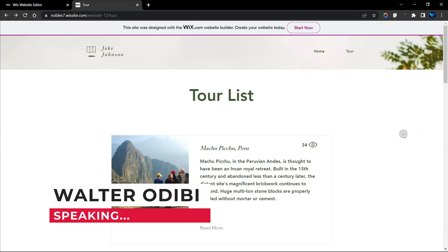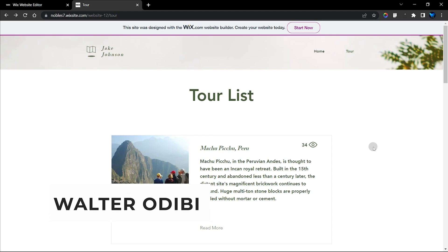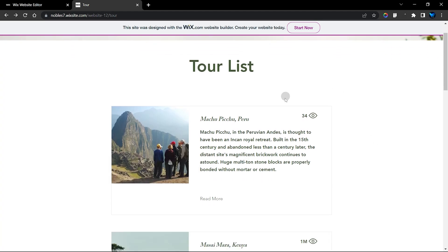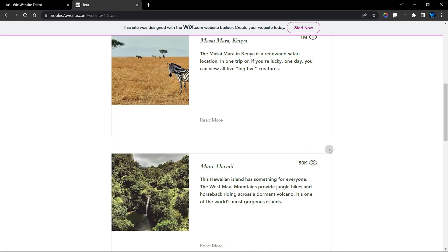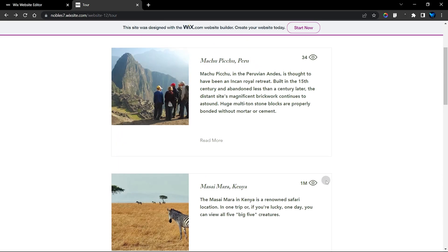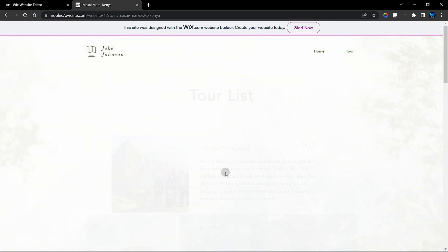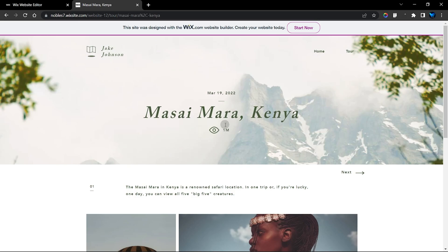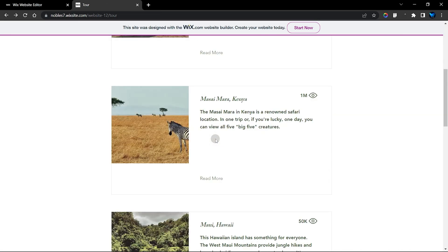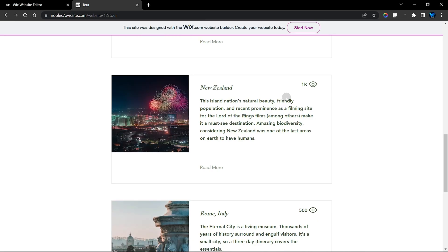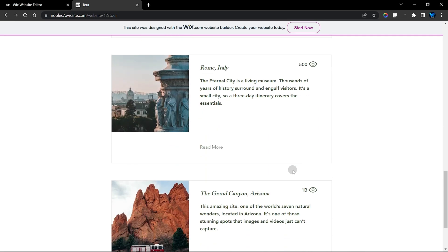Hello guys, welcome to this amazing Wix tutorial. In this video I'm going to show you how to display your view counter on your Wix repeater. This may be a little bit different from how it's been displayed on the dynamic page, which was in the last video I made. If you use your dataset to display this item on your repeater, it's going to look a bit different, so I'm going to show you how to format it so that it looks clean and professional.